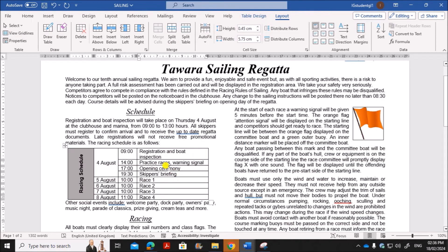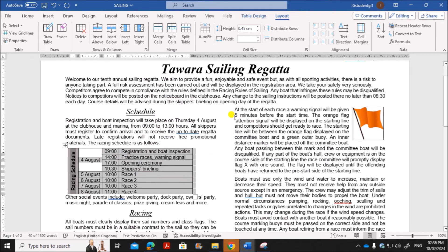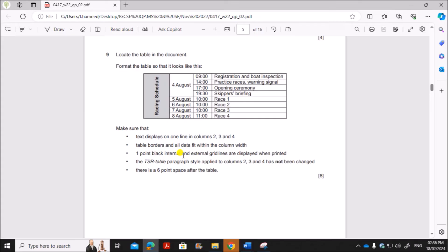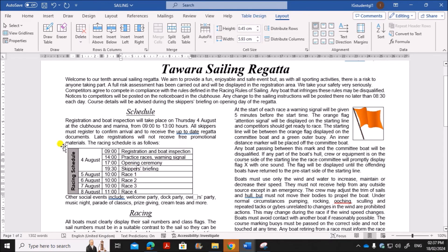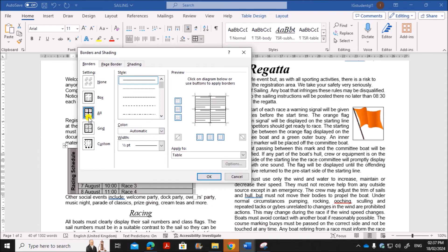You can see some text is displaying on two lines. To fix this, select the table, right-click, go to AutoFit, and choose AutoFit to Contents — now all the text fits on one line. For the borders, select the table, go to Borders and Shading, confirm all grid lines are shown, and make sure the border width is set to one point, then click OK.